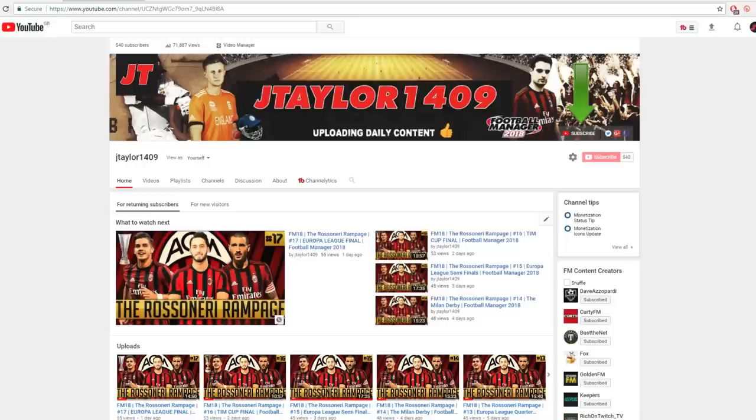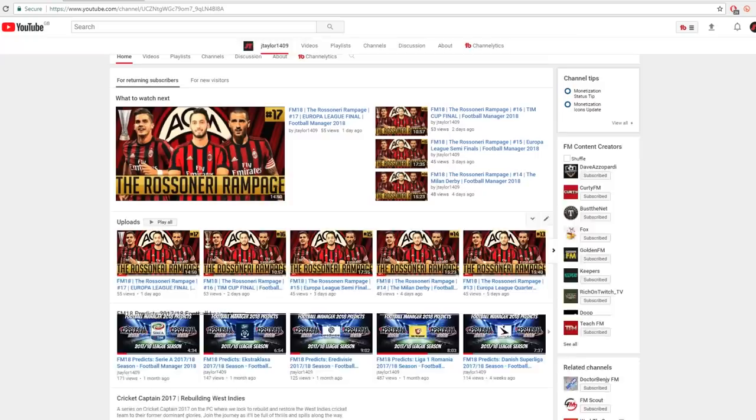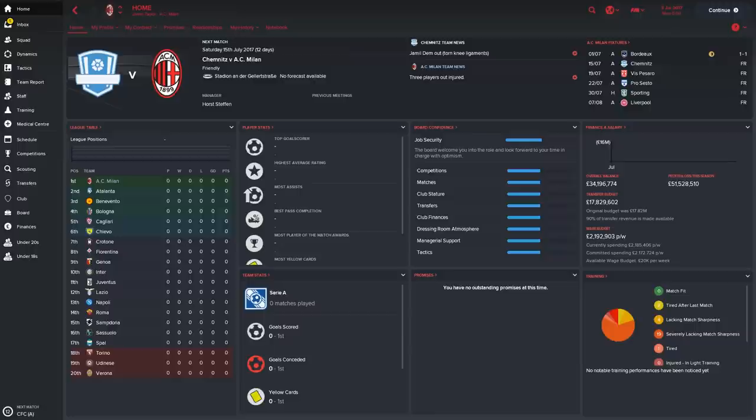We've currently got 540 subscribers and we're running a series with AC Milan. We can see here that we've got the Europa League final and we've done really well. We've got in the TIM Cup final so go and check that out if you haven't already. We've also done some FM18 predict stuff and there's some cricket on there as well. And there's going to be a lot more content coming up as well including the top 10 teams to manage on FM18. So do check that out.